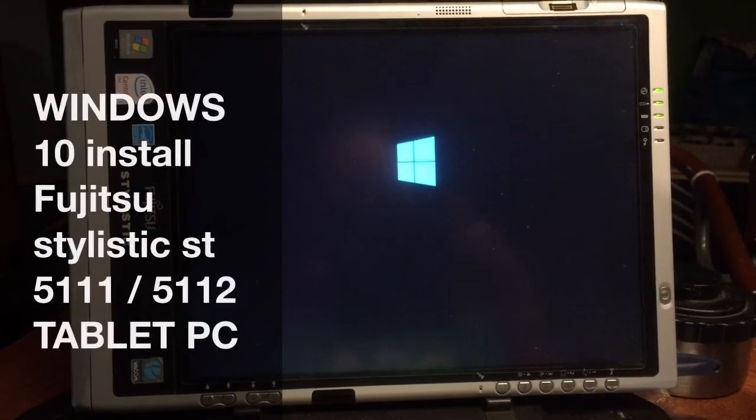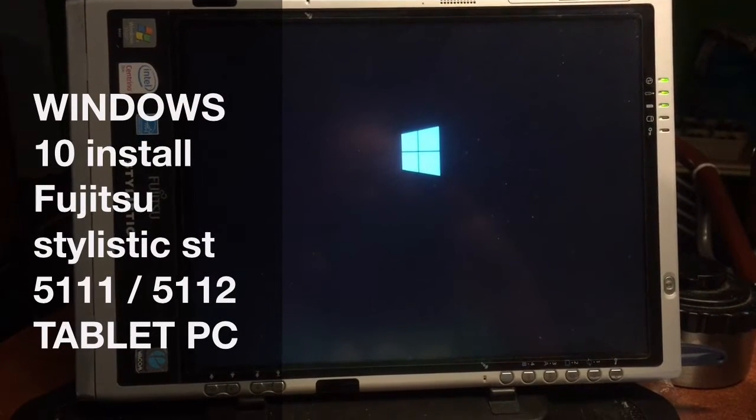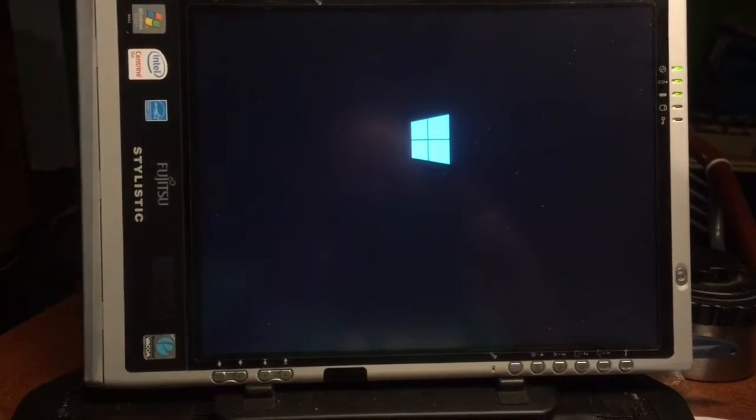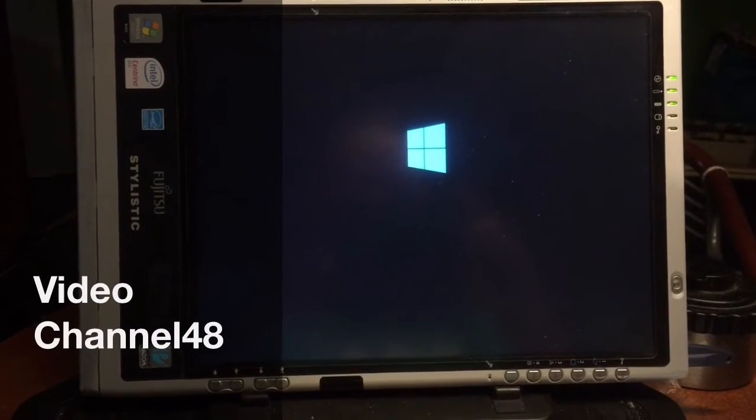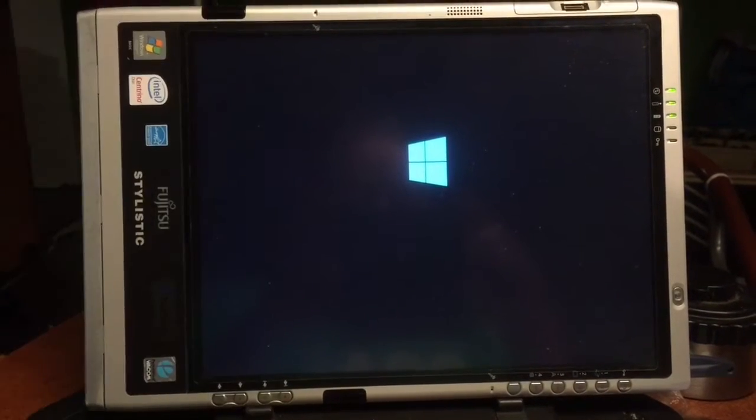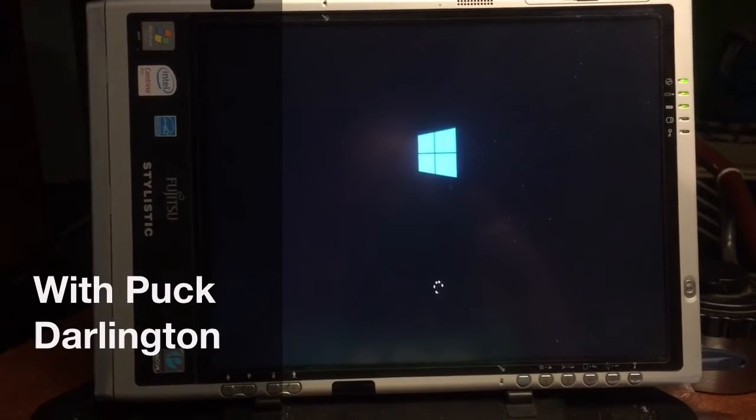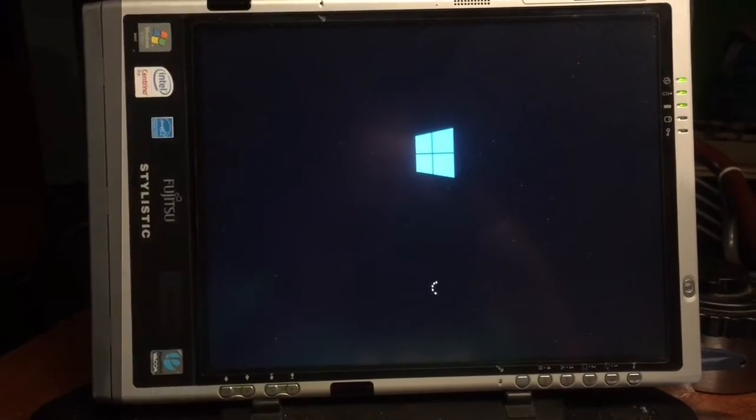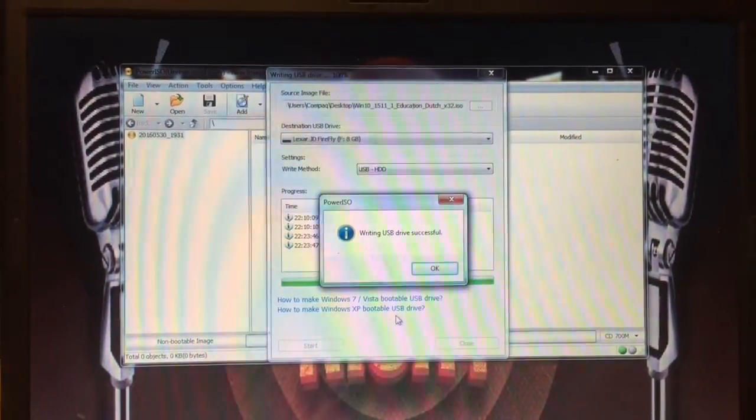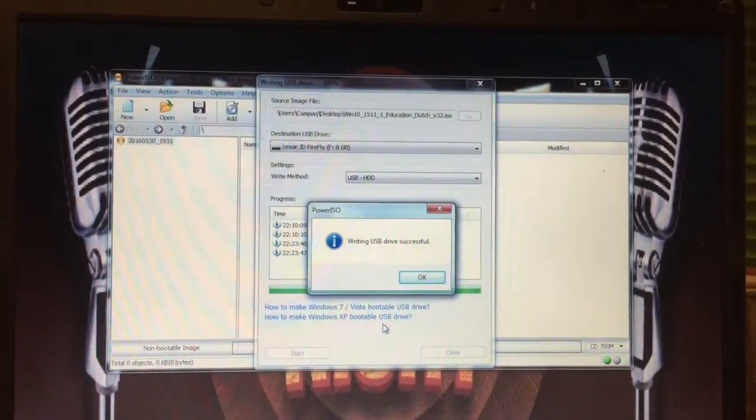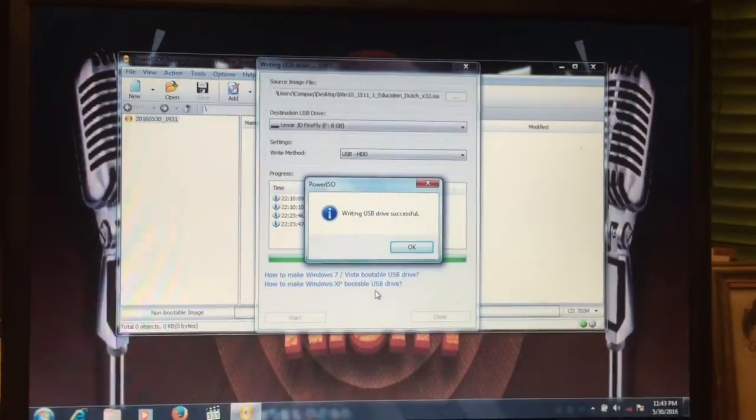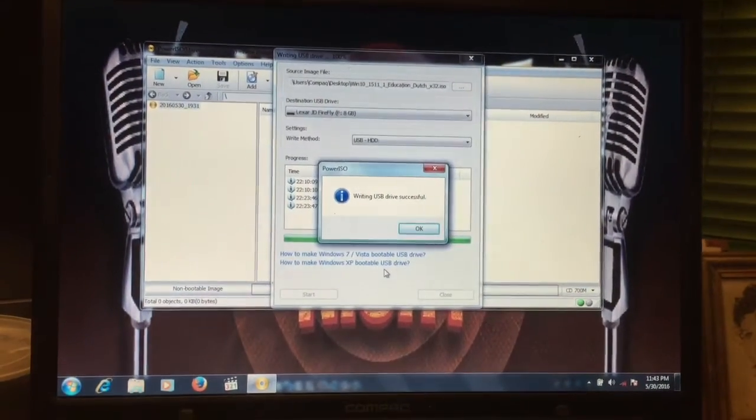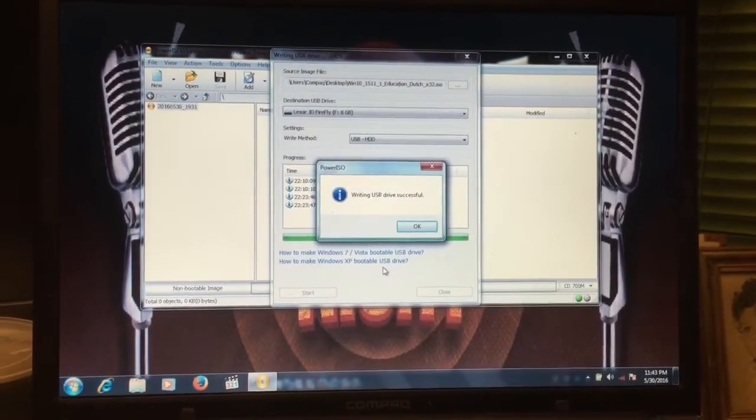Hi, today we're installing Windows 10 on the Fujitsu Stylistic ST 5110. It was one of my Linux tablets, but we're gonna see how Windows 10 runs on this baby. The USB bootable stick we created with Power ISO. Check my video on how to create a bootable USB Windows 8 or Windows 10 stick.